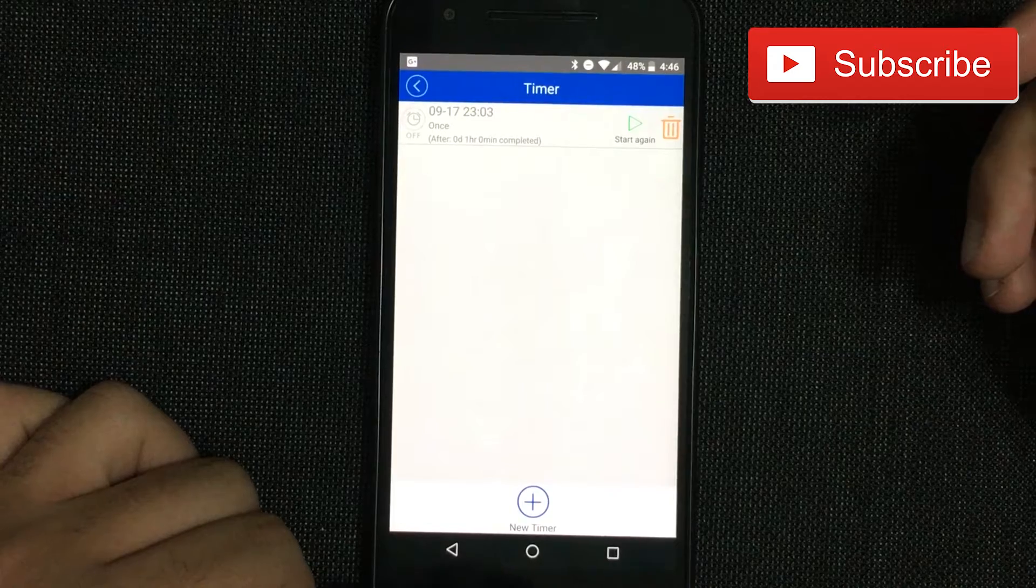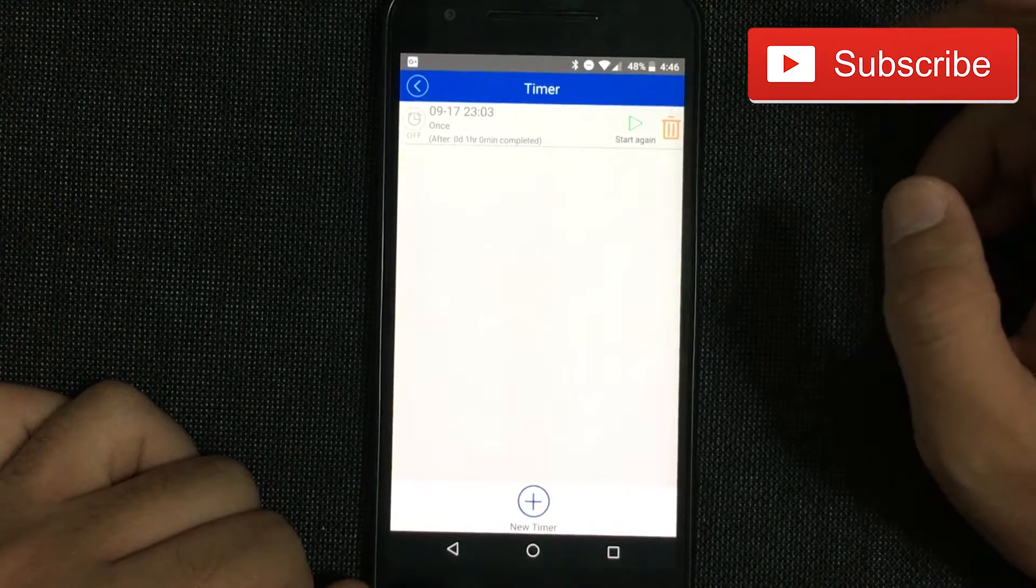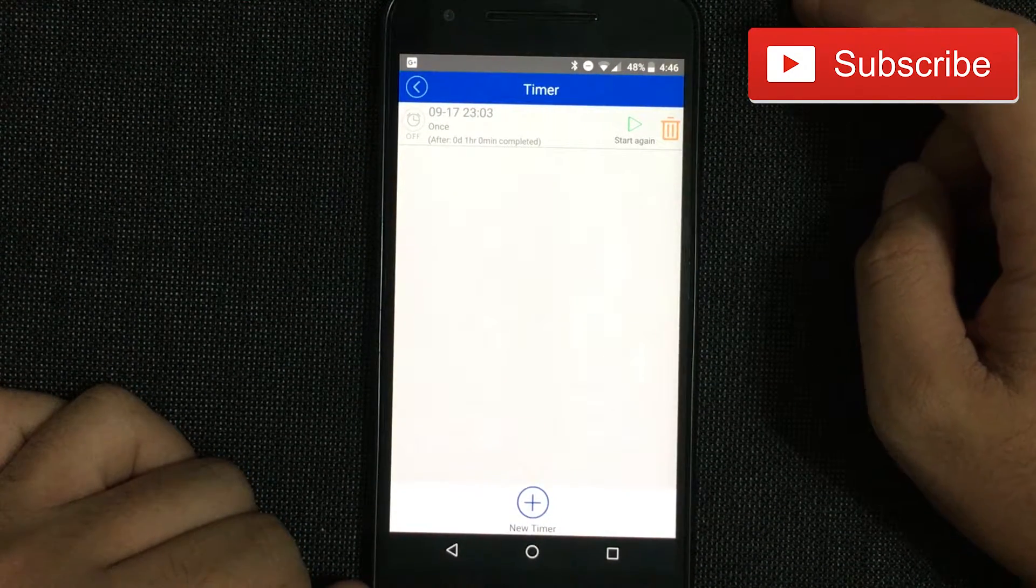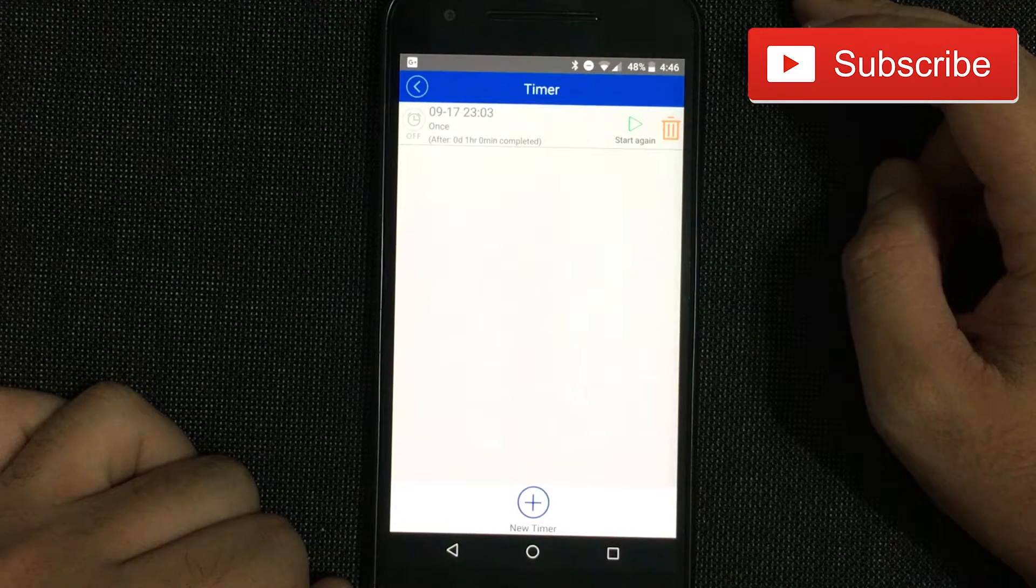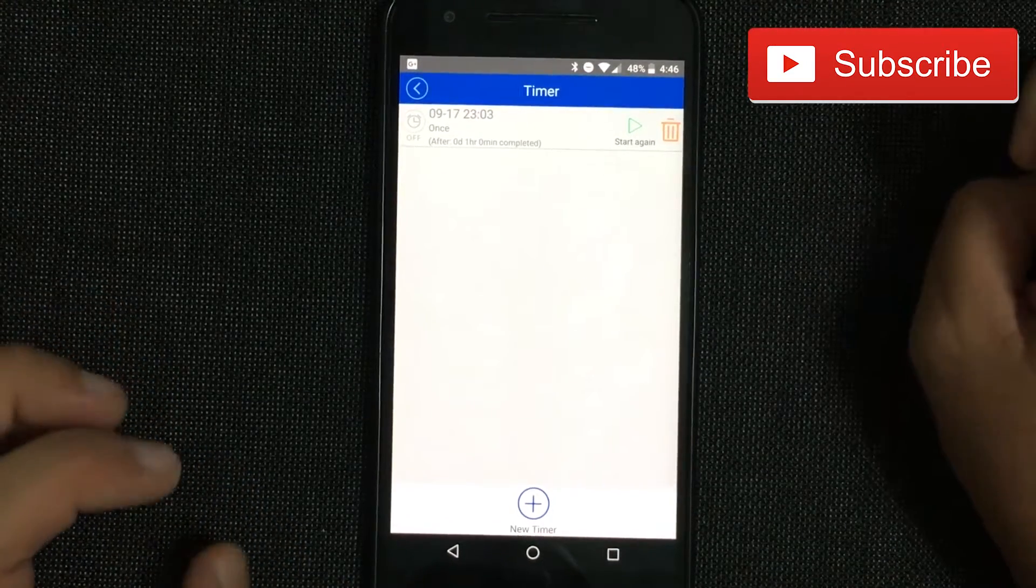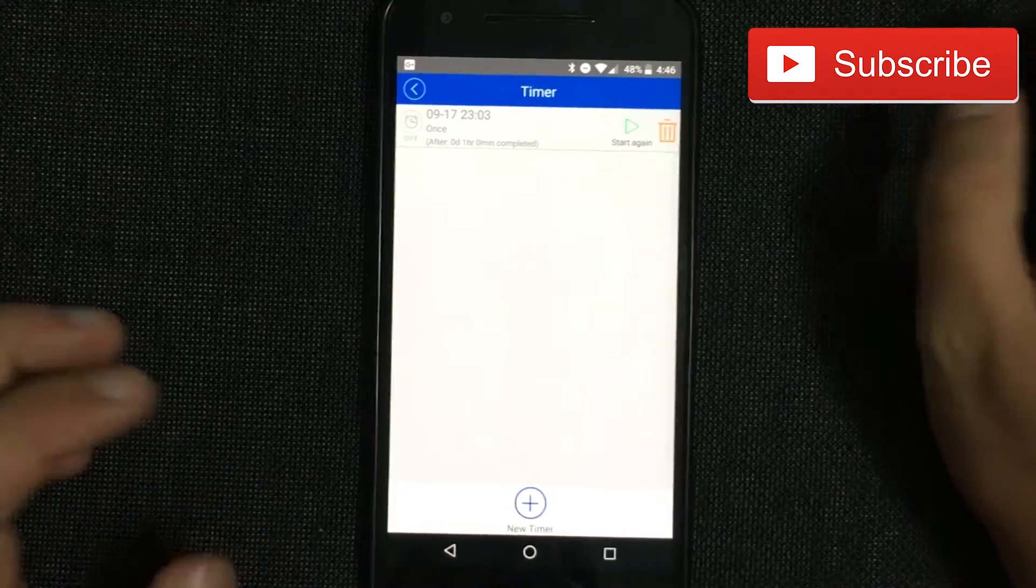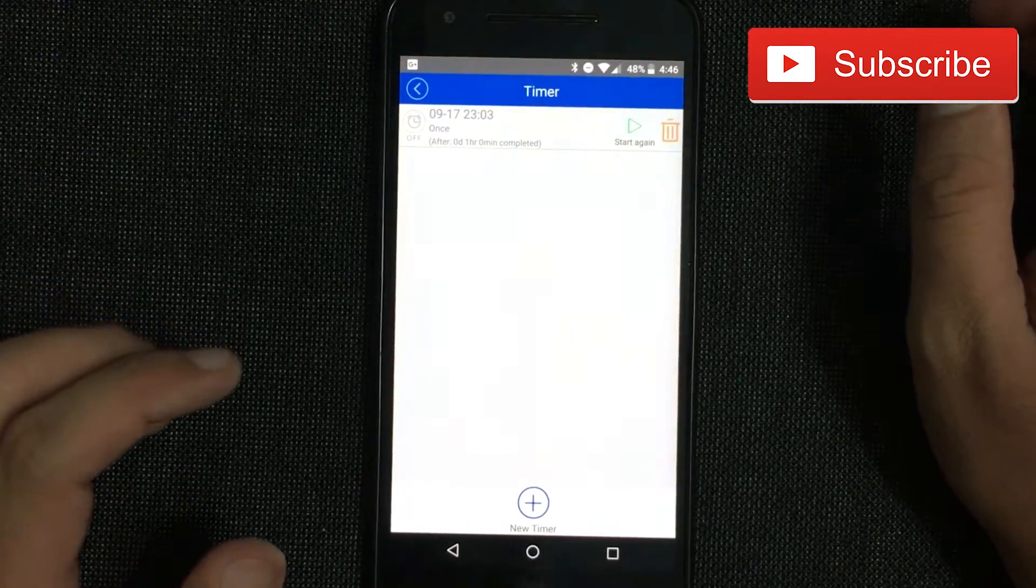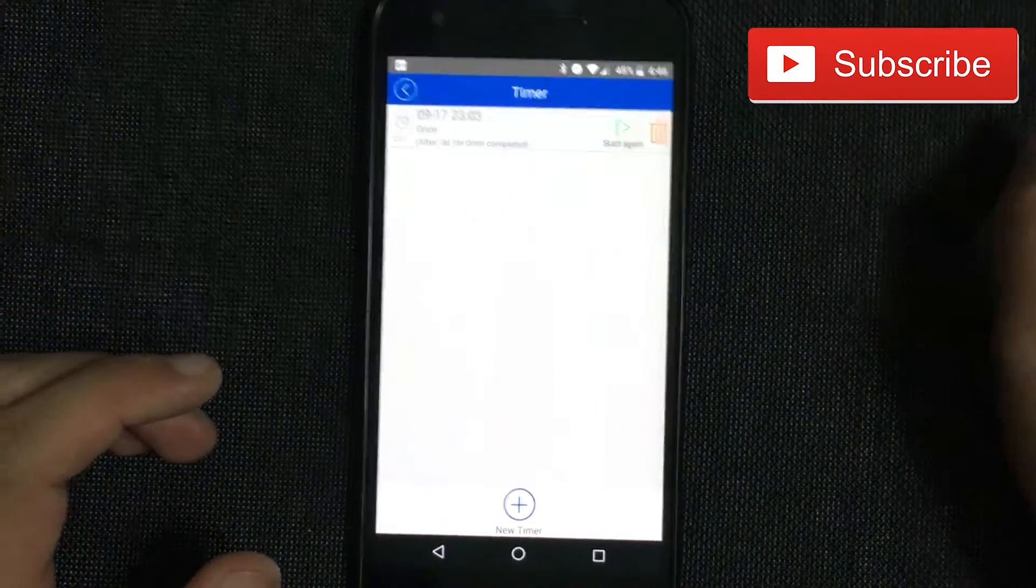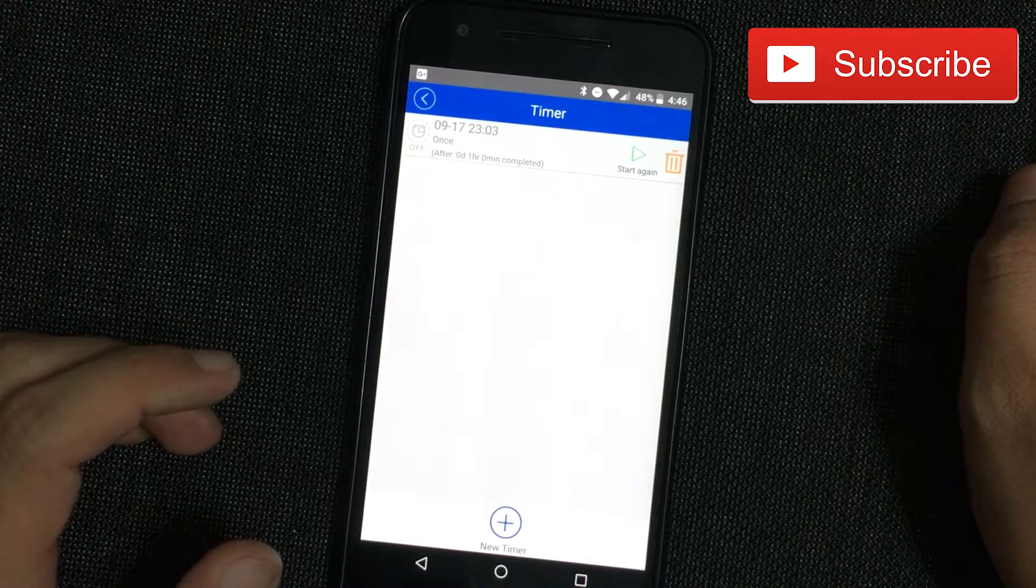You might do some other stuff, for example a TV. You might have a timer for a fan as I told you before, and for a lamp if you want to have it turn on in a specific time.